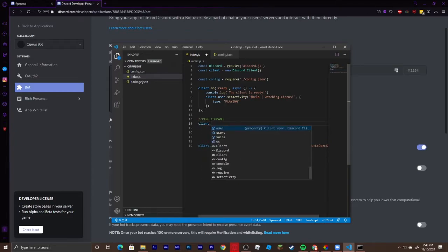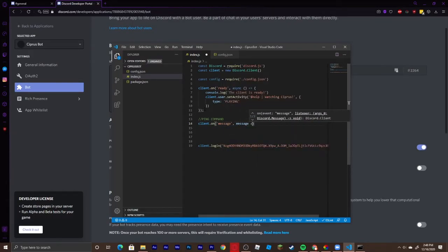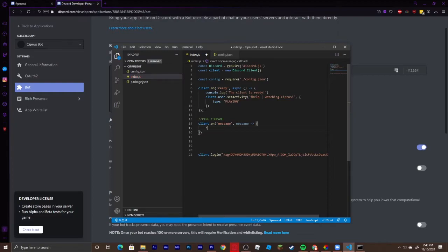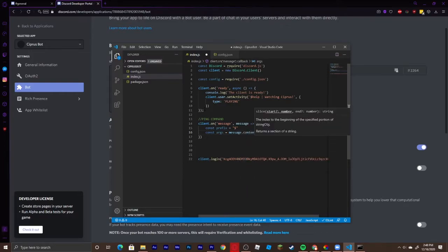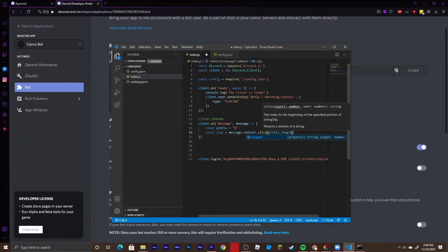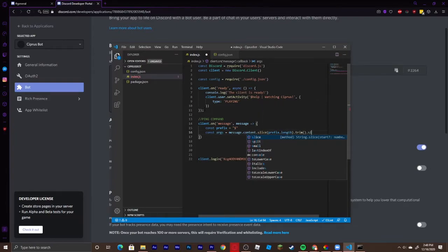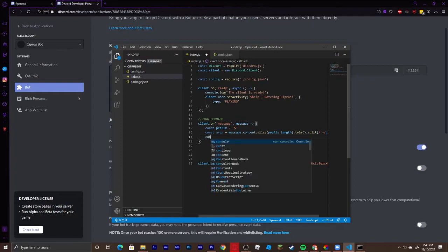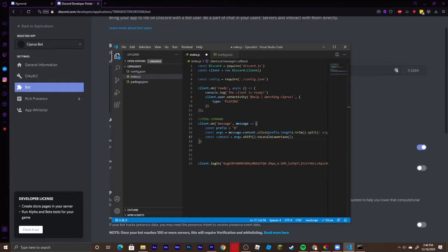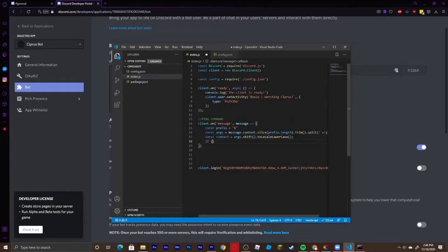Add client.on message with a message parameter. Define const prefix as dollar sign, then args as message.content.slice(prefix.length).trim().split(/ +/). Then define command as args.shift().toLocaleLowerCase(). Then create an if statement — if the command equals 'ping'.